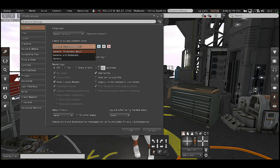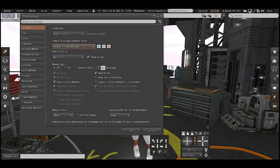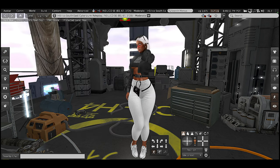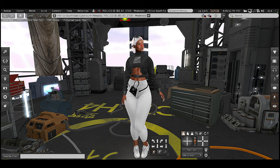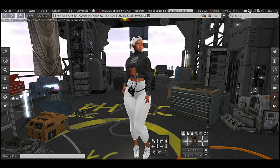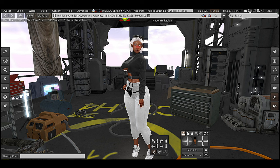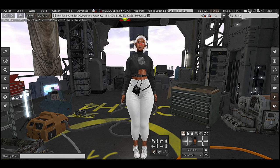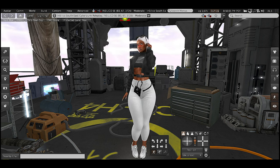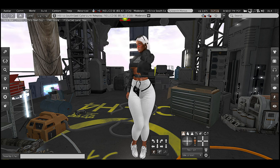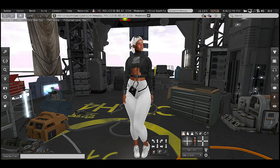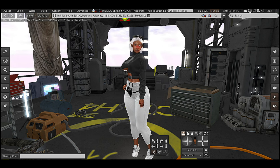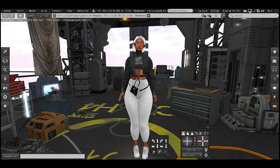You want to change from just General and Moderate — you want to select General, Moderate, and Adult. Click OK to lock it in and that's going to give you access to every single land that Second Life has to offer. Right now we're on a Moderate land. They set it up that way so that the content isn't immediately obvious — but that's just how they have it.